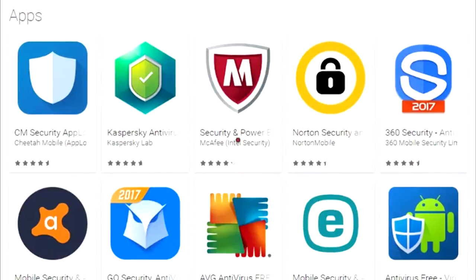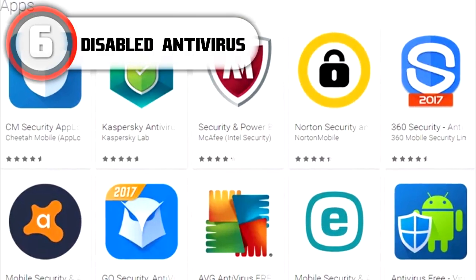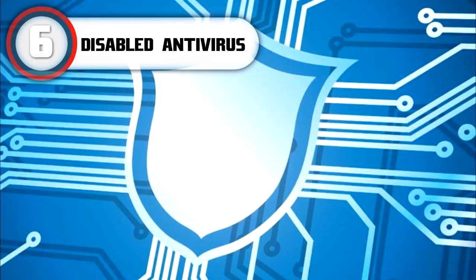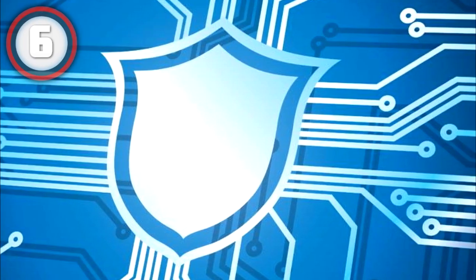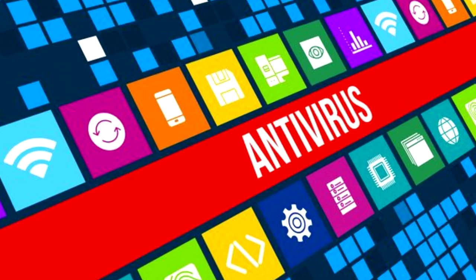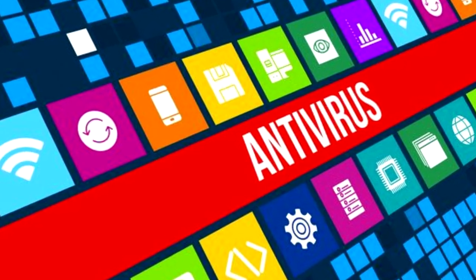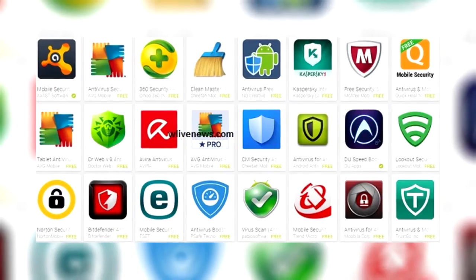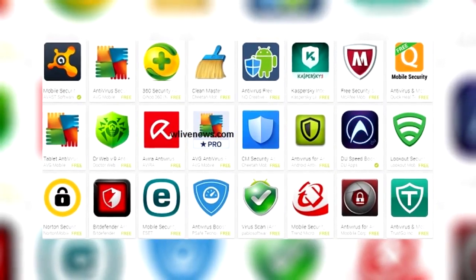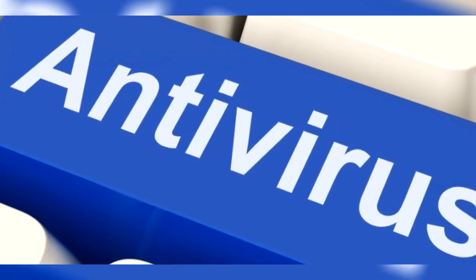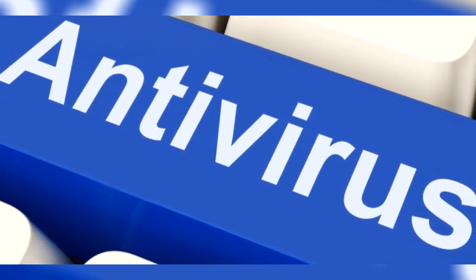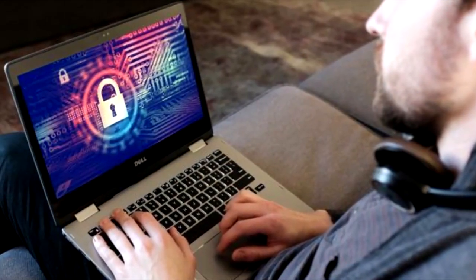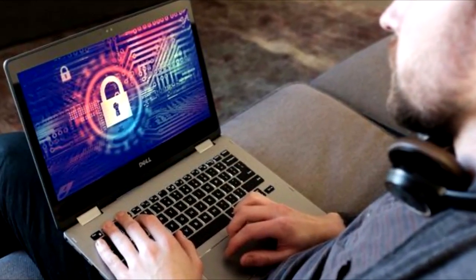At the number 6 spot is your antivirus software is disabled. A major heads up you'll have about your privacy being at risk is if you go into your computer settings and take a look at your virus software and you find it disabled. A big red flag that your computer may be compromised is if your antivirus or firewall system is disabled and you never disabled it yourself. Disabling antivirus is usually the first thing that hackers will do once they get into your computer, as it allows them to easier access your information. Keep an eye on your security settings and make sure nothing changes without your approval.